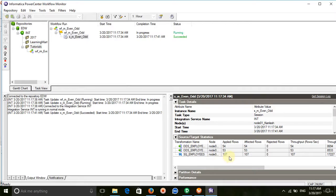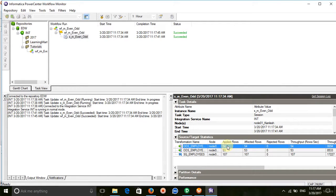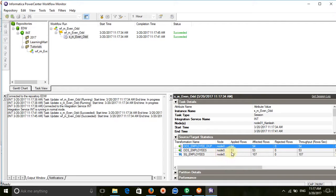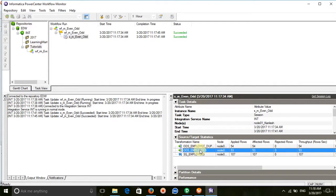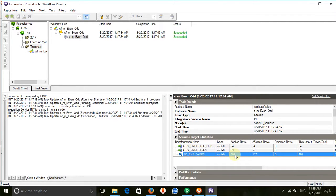In total we have 107 records. 54 records went to the ODS employee duplicate table — that is the odd records. And the ODS employee table has 53 records — that is the even records. Total is 107 records. This is how we can separate even and odd records. Thank you.